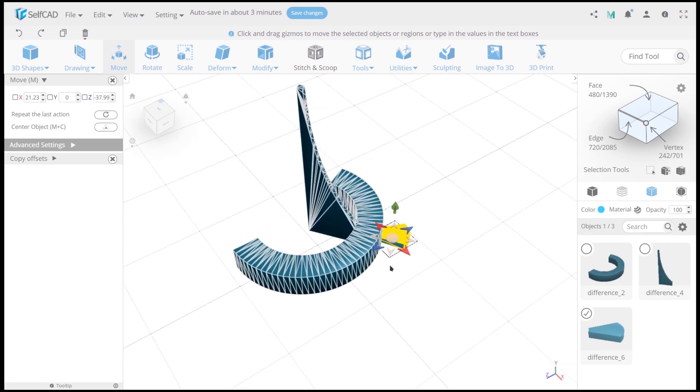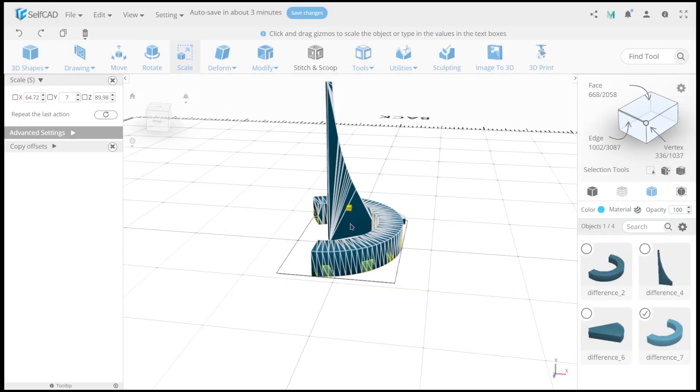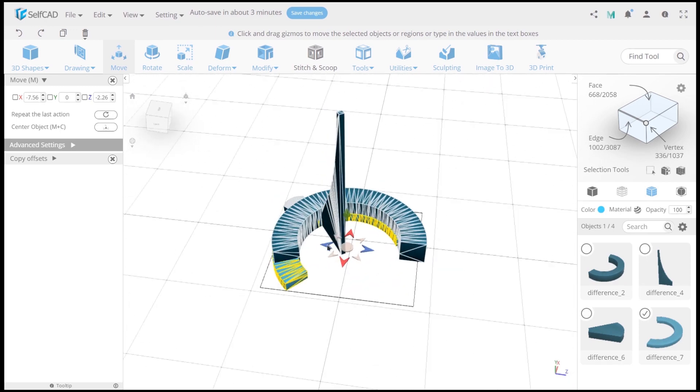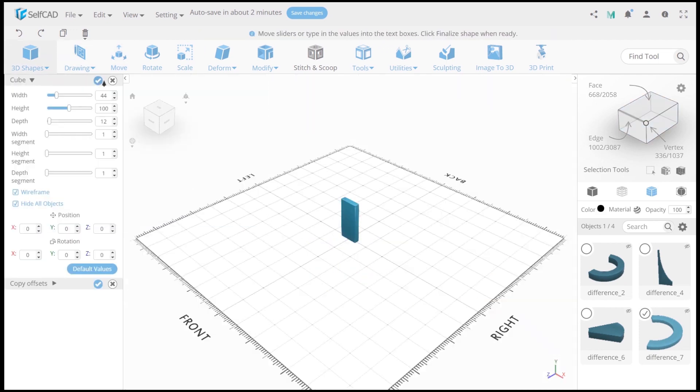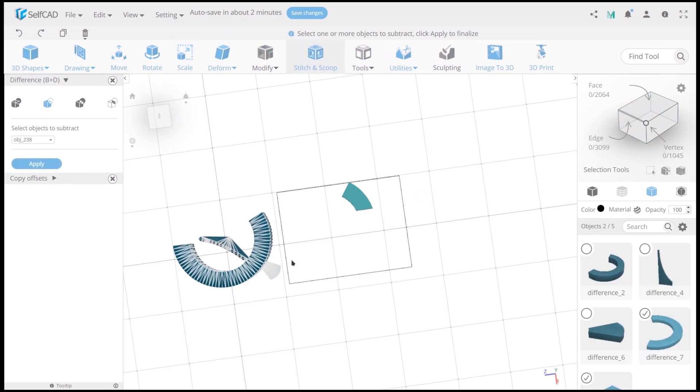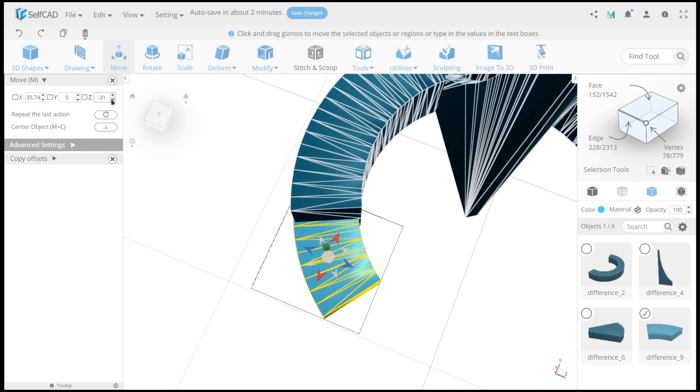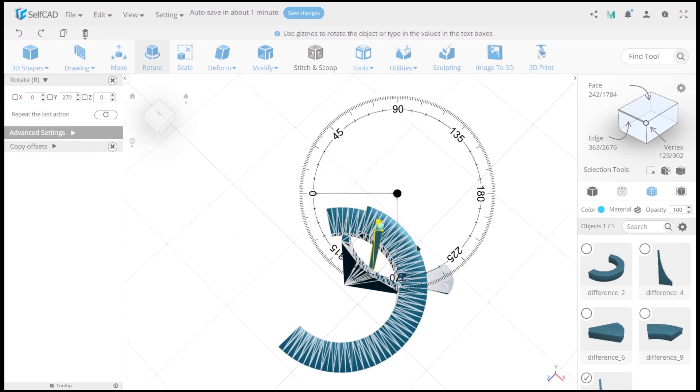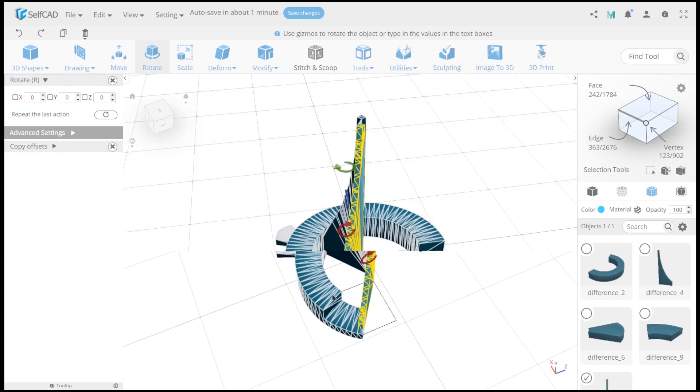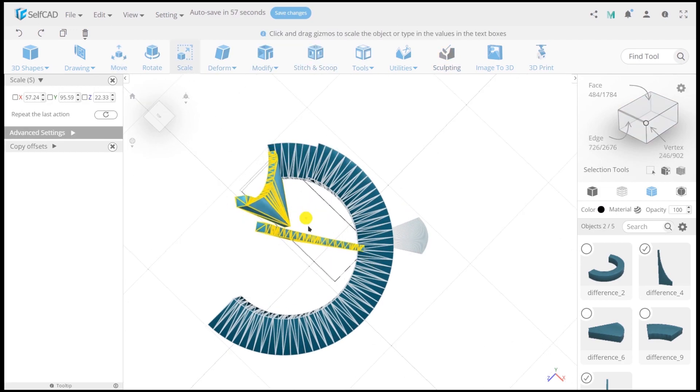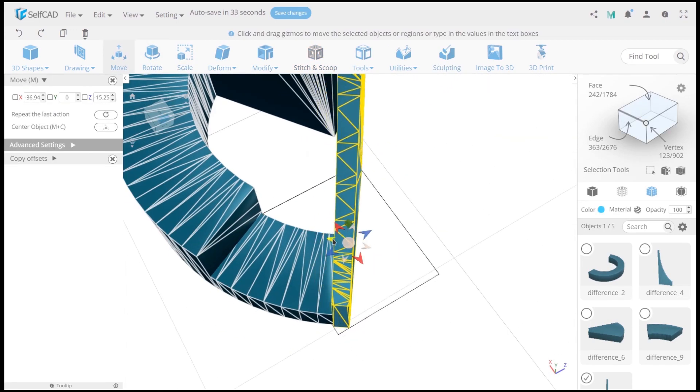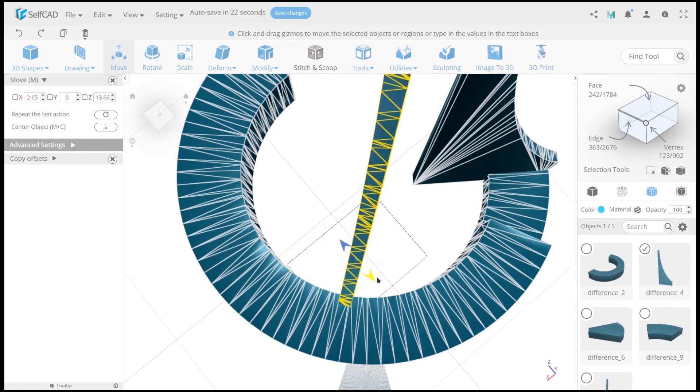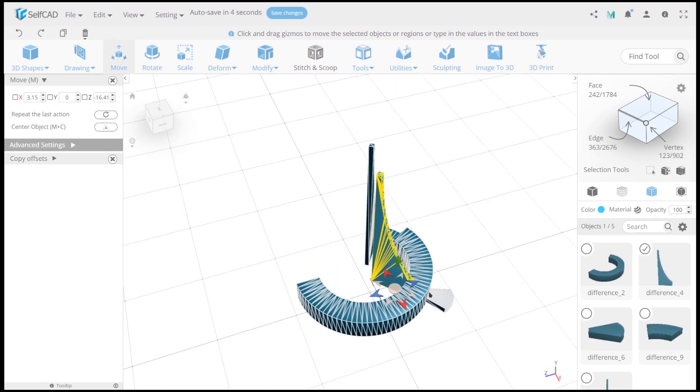So our next step is creating a new object. We need to copy the first created object and set up its position. Now just move it aside and create a cube. Use difference and move it back. Copy spire and simply rotate it, scale it, and set up position and size of both spires. This is so simple doing in SelfCAD. Enjoy your process.